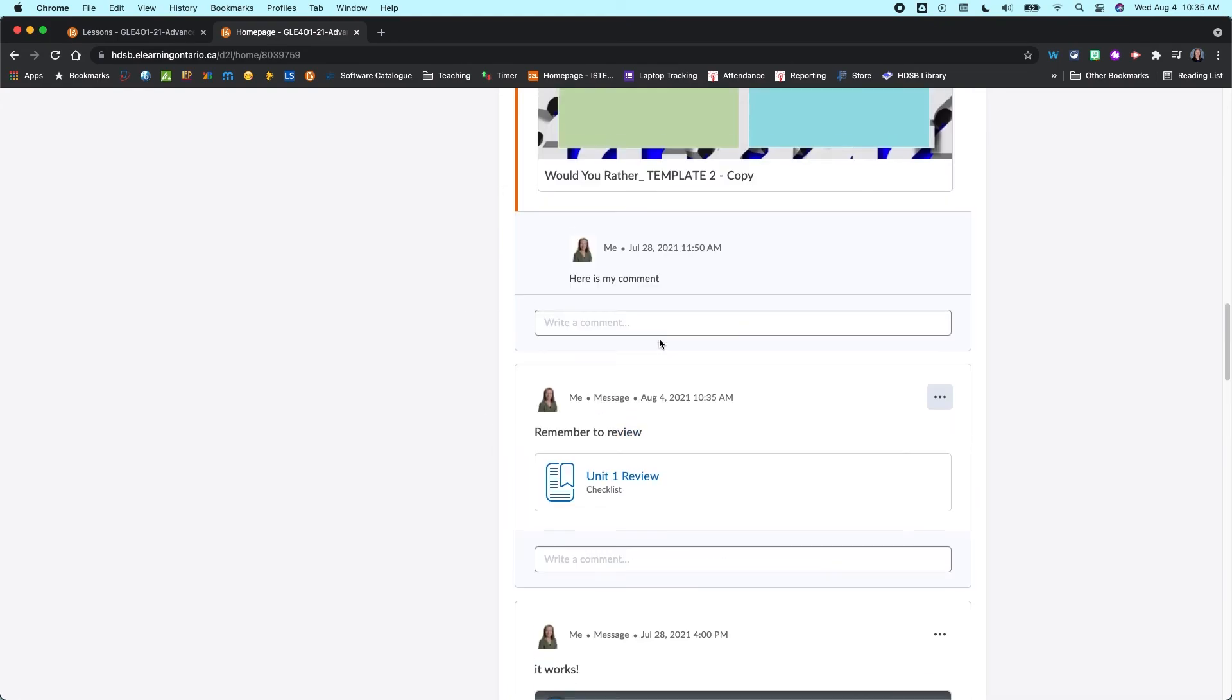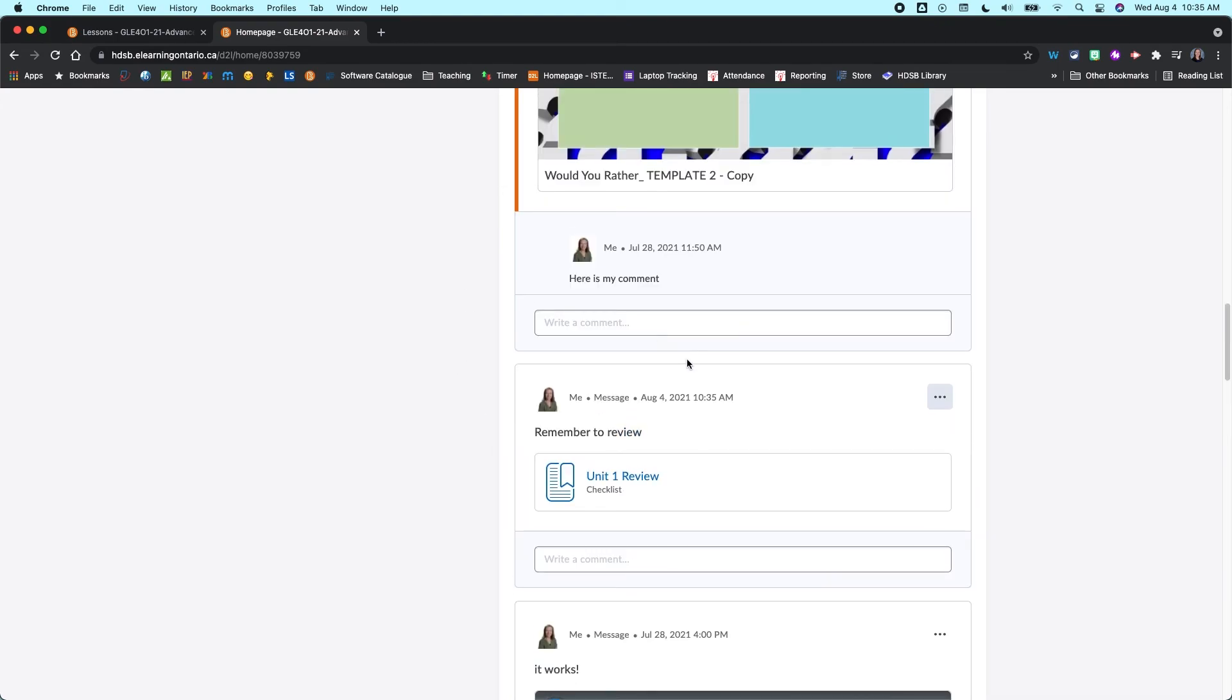And so that's a nice way to link out to something that you've created within your content section, but then including those announcements for your students. So it's easy access. And what I like about this now is I can just click on that.